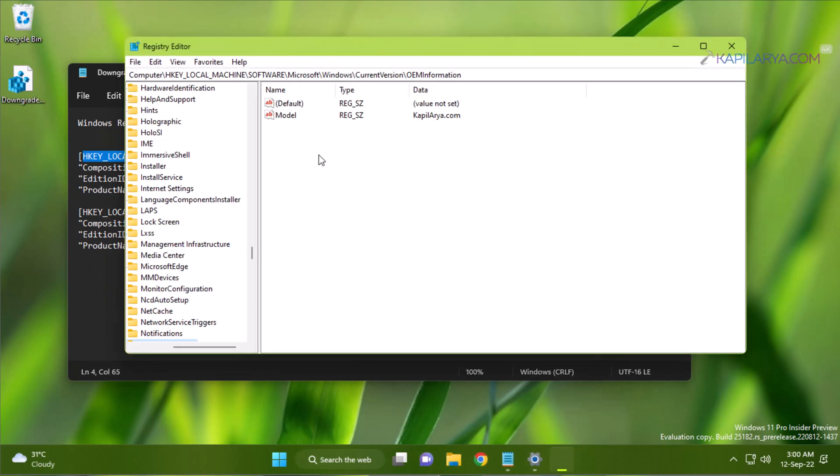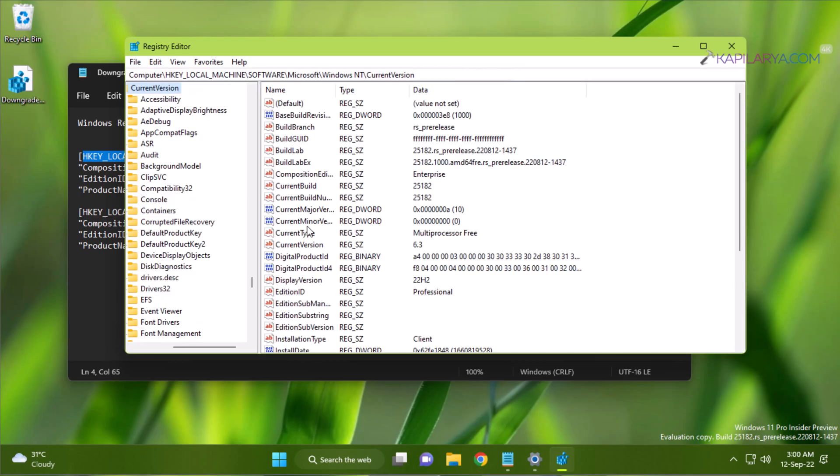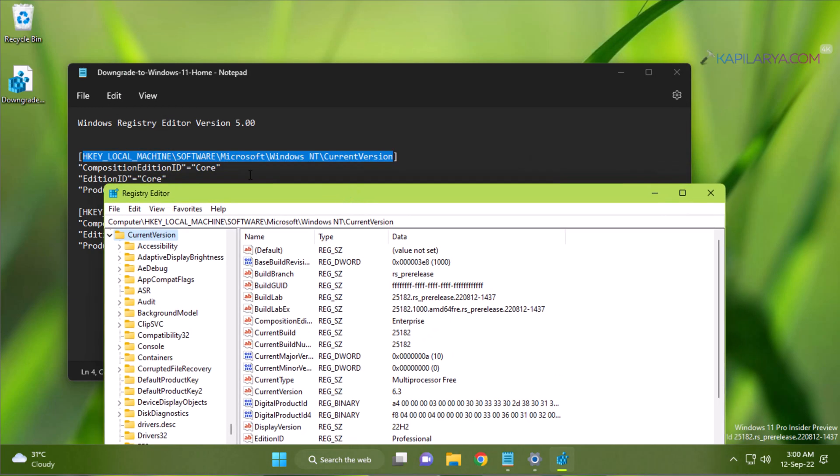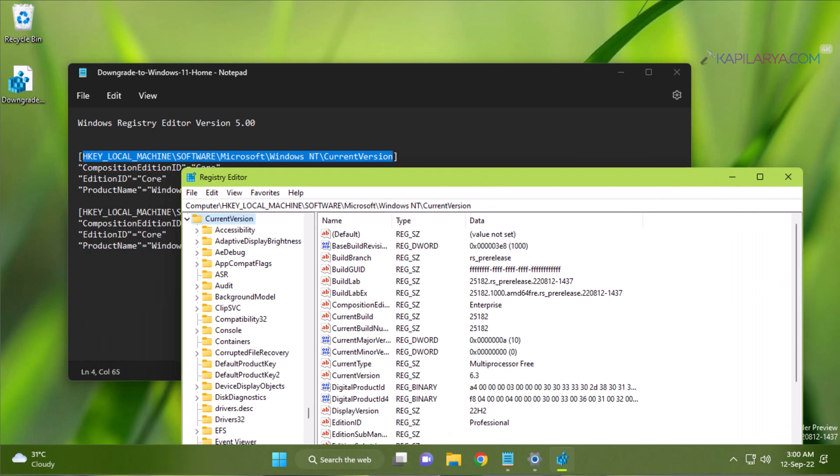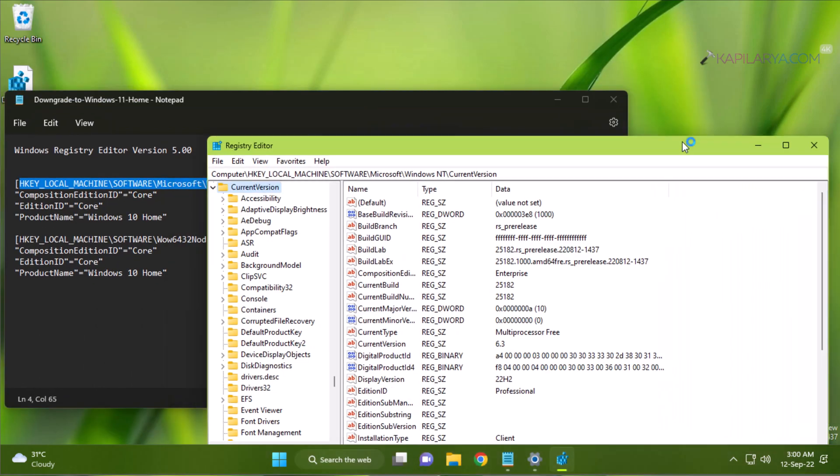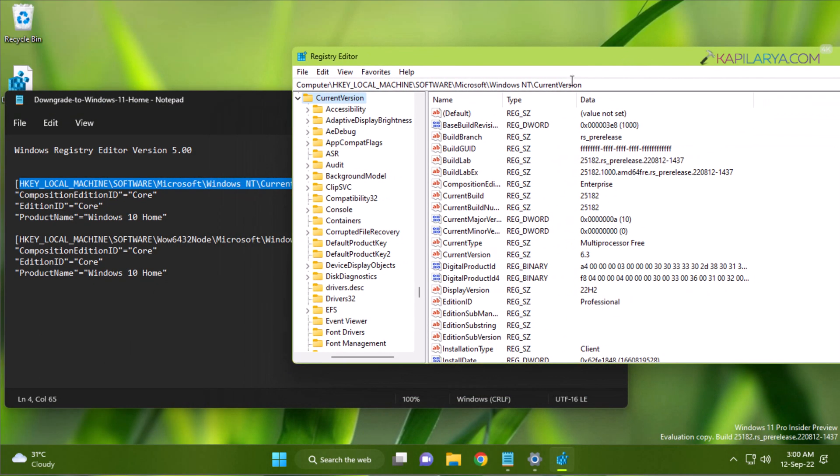In the Registry Editor, we will go to this location: HKEY_LOCAL_MACHINE\SOFTWARE\Microsoft\Windows NT\CurrentVersion. This is the same location mentioned in this registry file. You can see that we have arrived at this registry location.